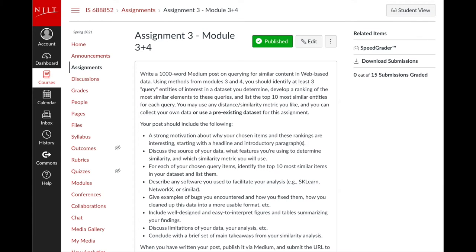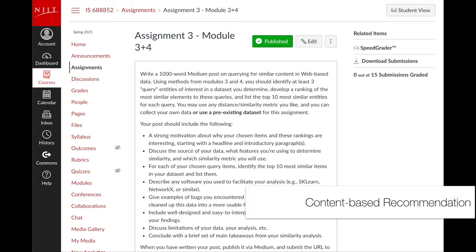Now that we've talked about the context of recommendation systems in online spaces, let's talk about how we actually recommend content. Based on past assignments, you've already done this to some degree. In assignment three, I asked you to identify a dataset, search for a couple of query entities, and find other pieces of content similar to those entities — that essentially is the process of content-based recommendation, where we have some item, characterize it, and find similar items.